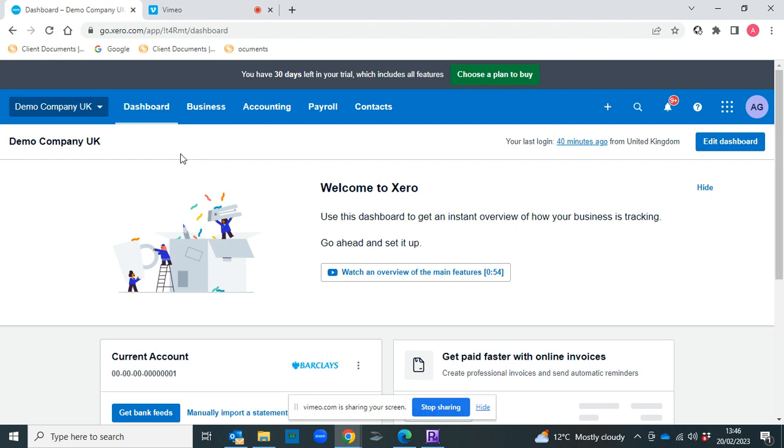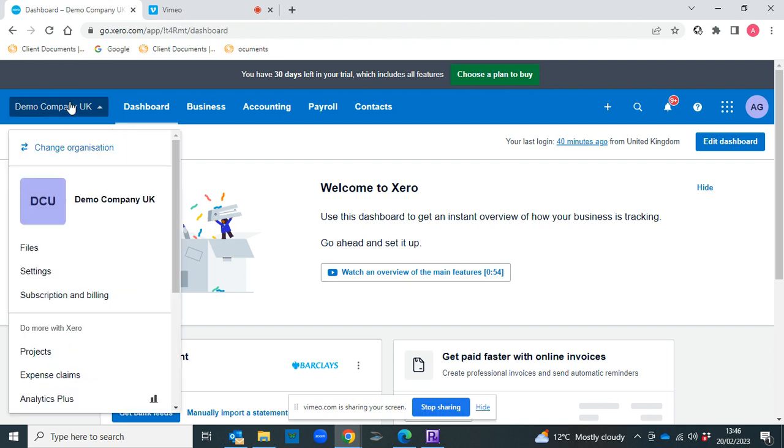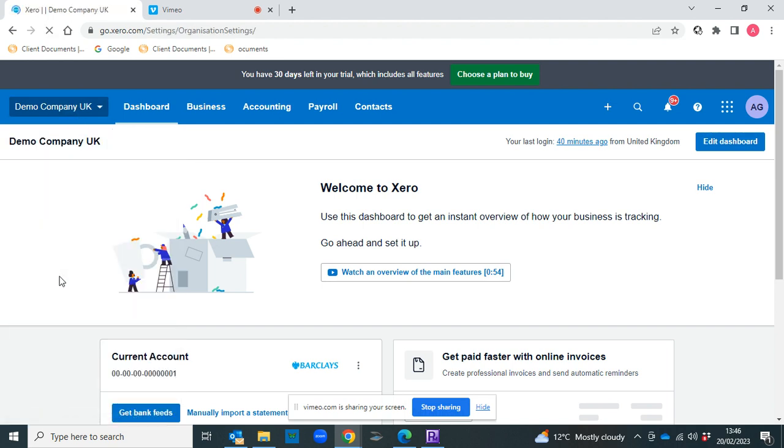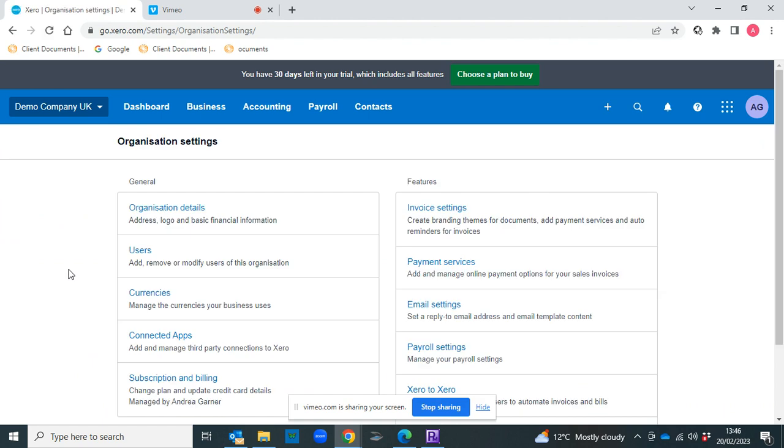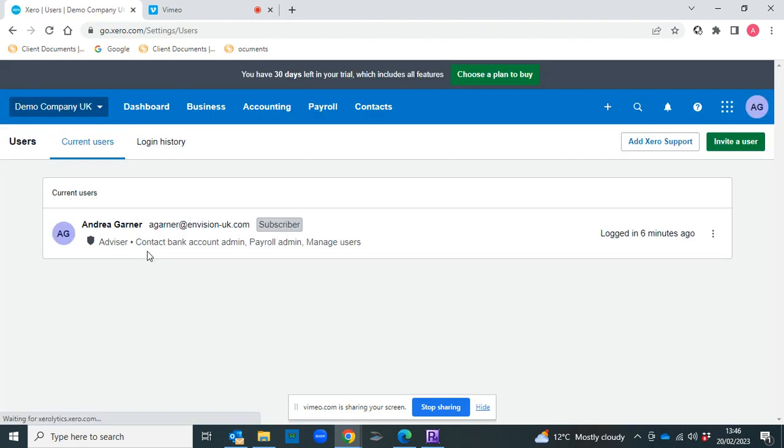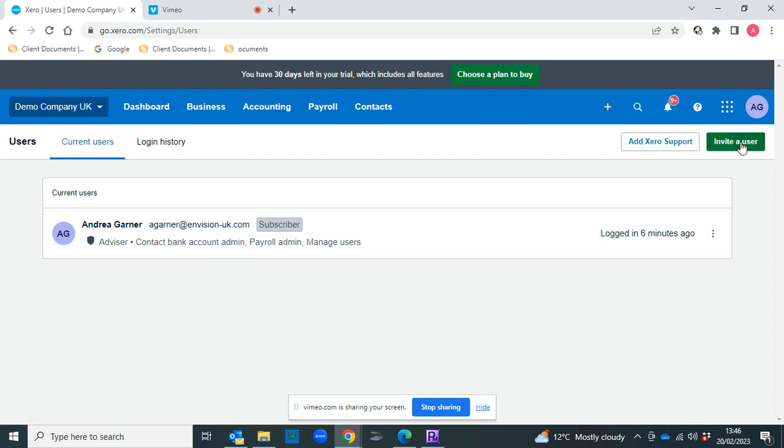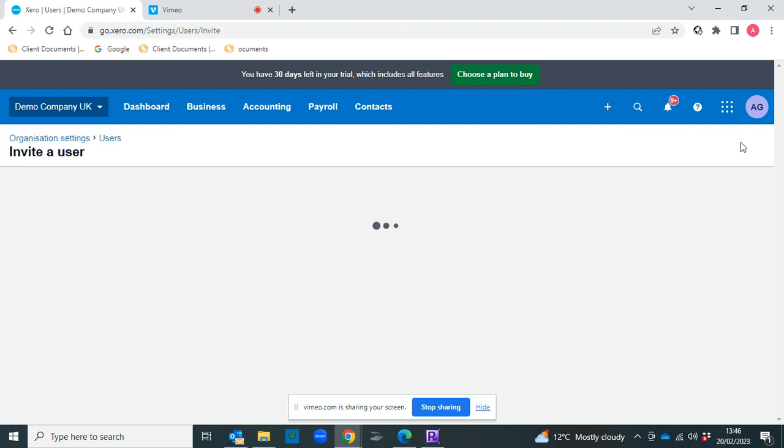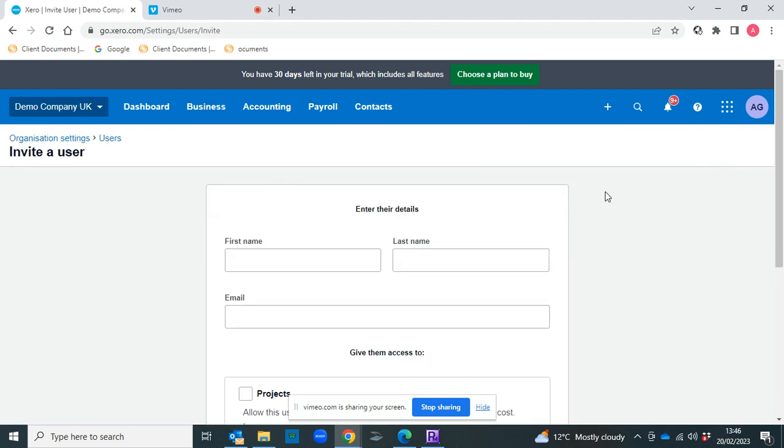It's very quick and easy to do, so let's take a look. First, you head to the company name and click on Settings, and then Users, and then we click on Invite a User.